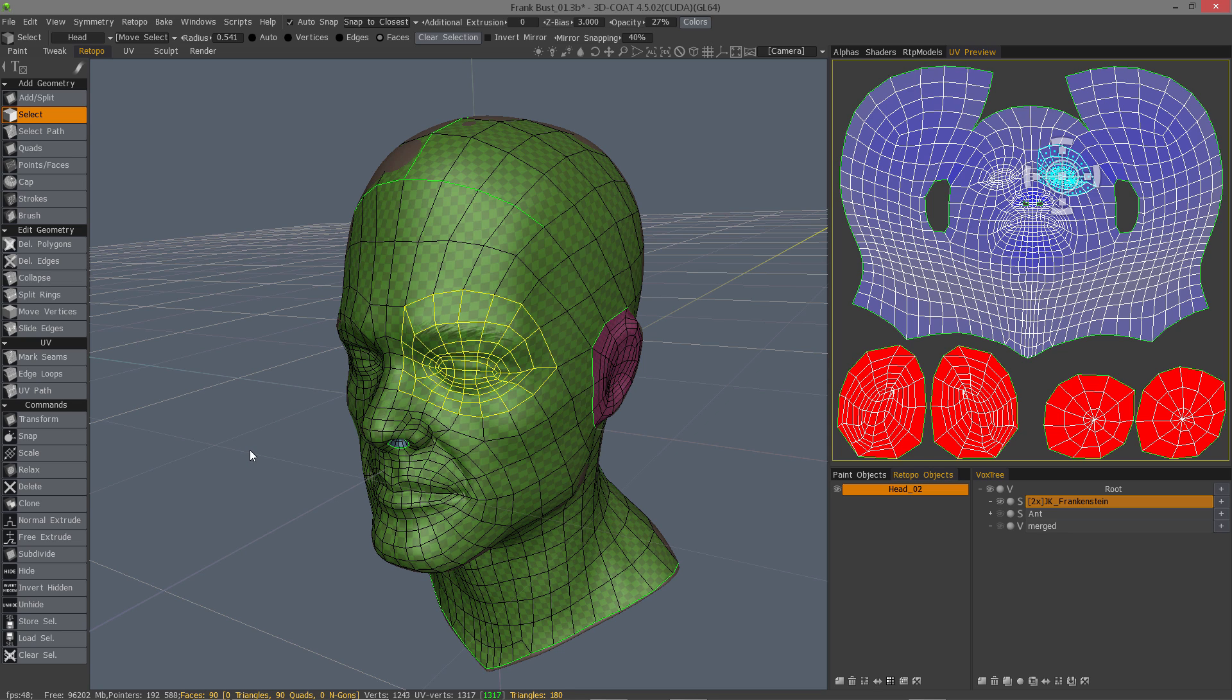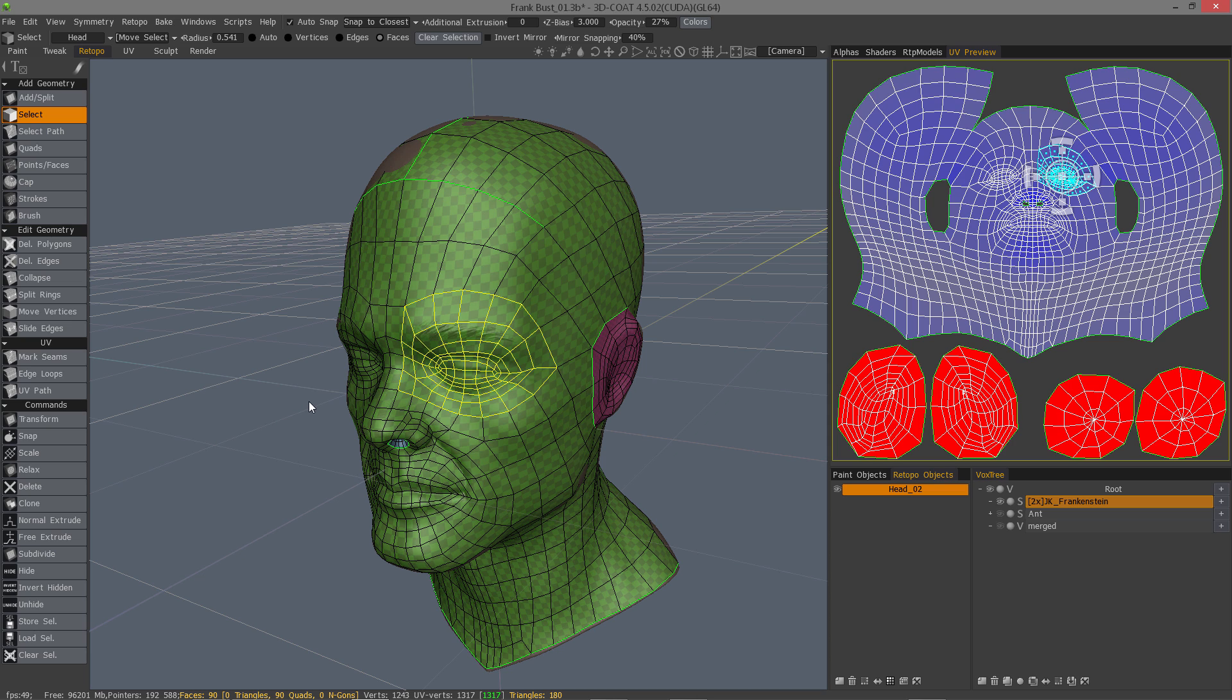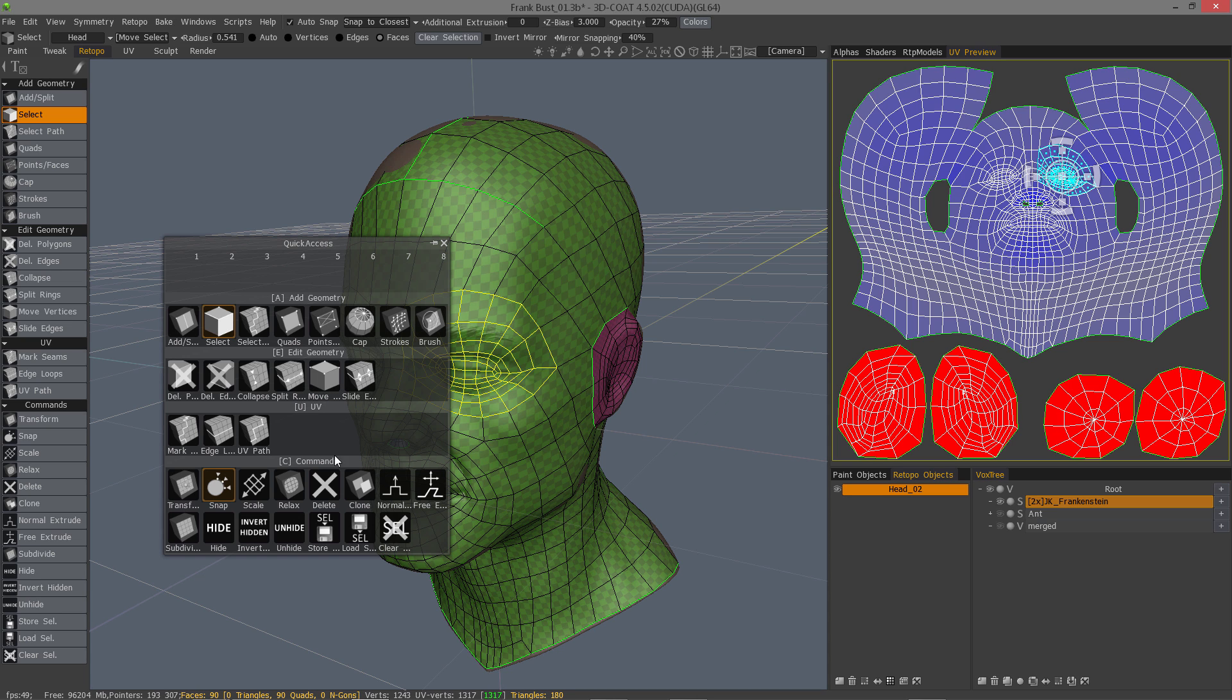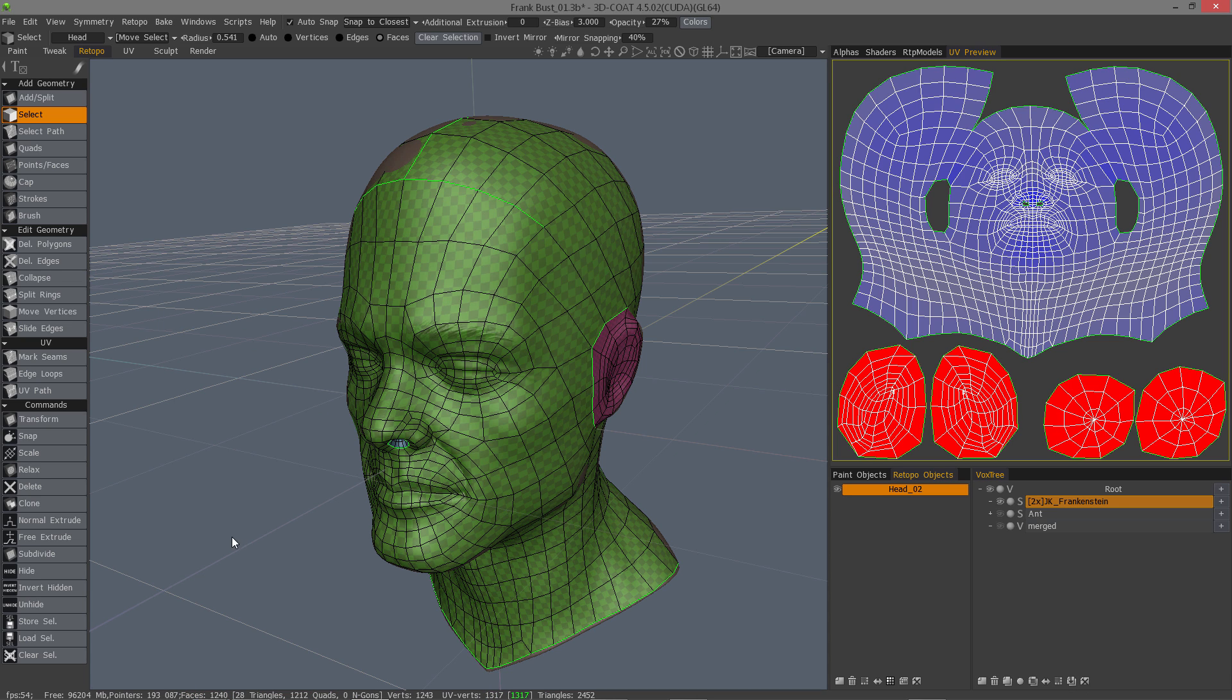I'll drop that selection by hitting the escape key, or you could use the clear selection button here at the top of the interface, or at the very bottom. Or you could hit the space bar, and use the clear selection here.